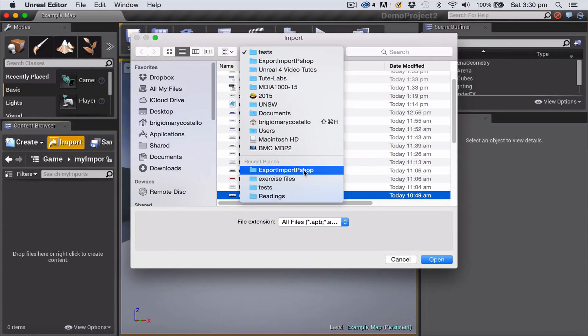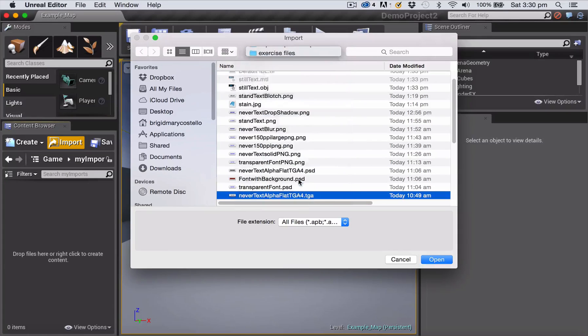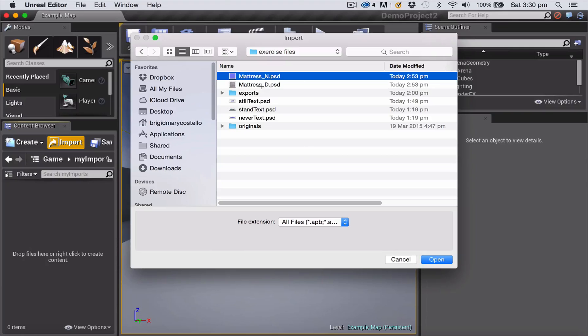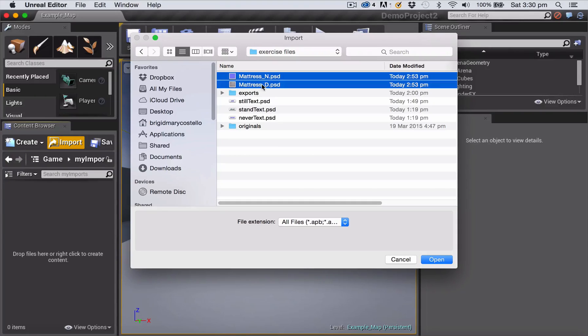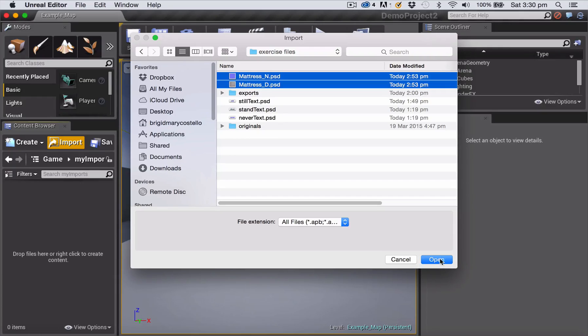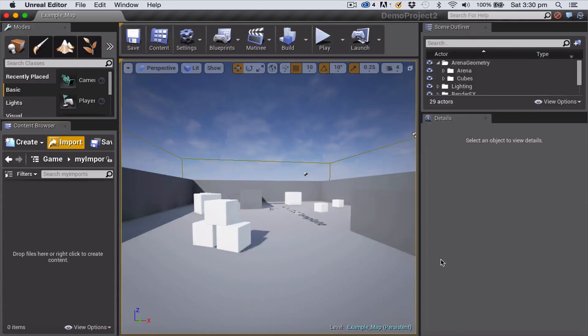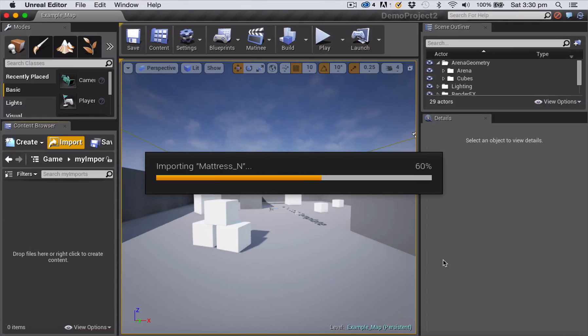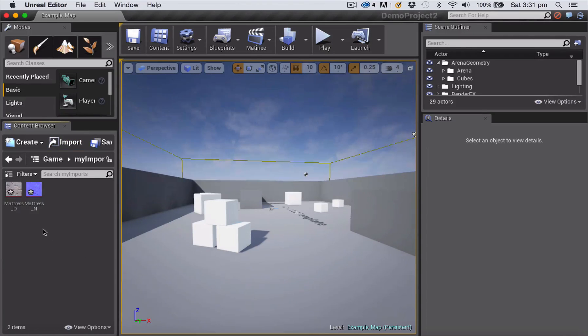Navigate to the folder that I saved my files in, select them both. I'm just holding down the command key to select two items and click open, and it can take a while to import. So my two files have now imported.